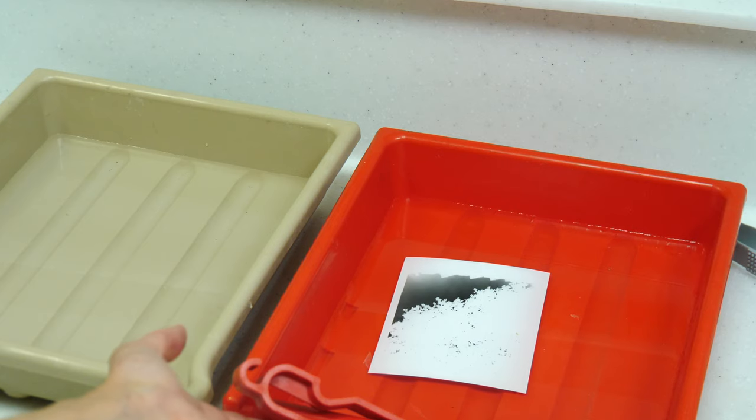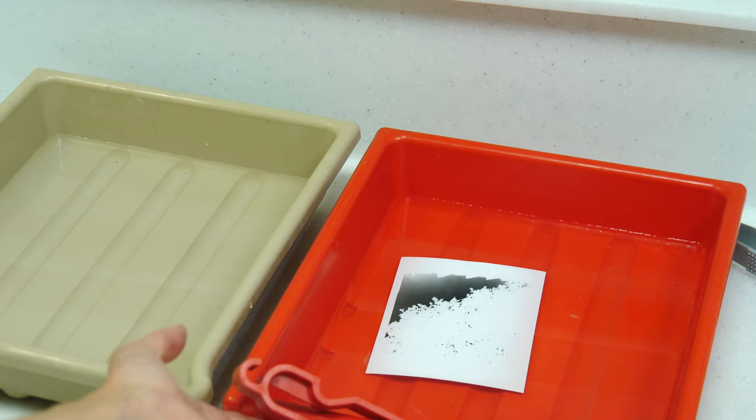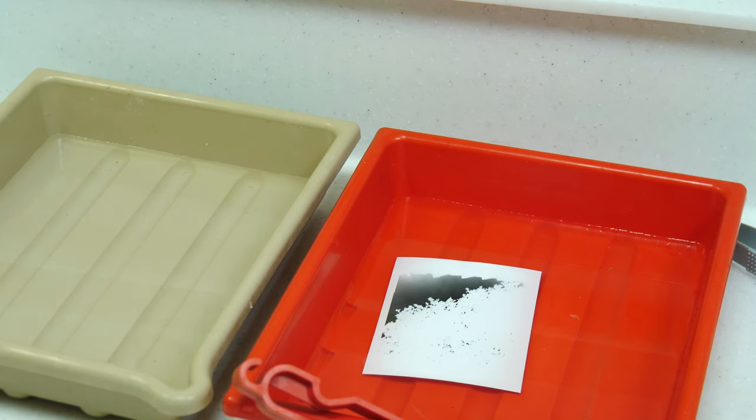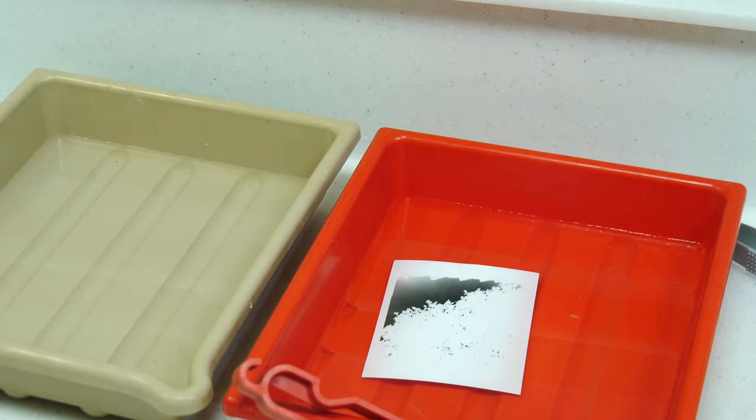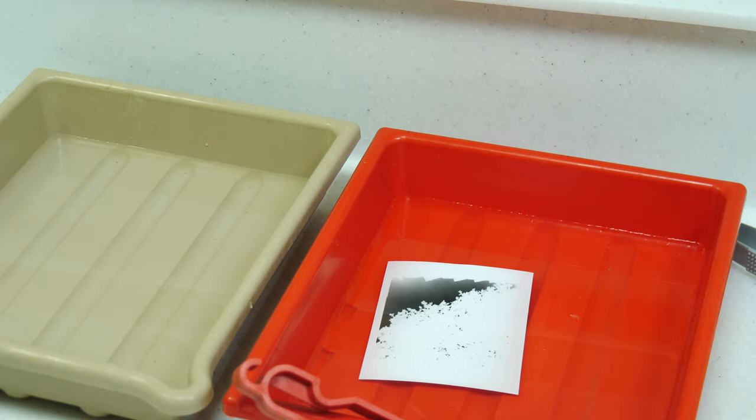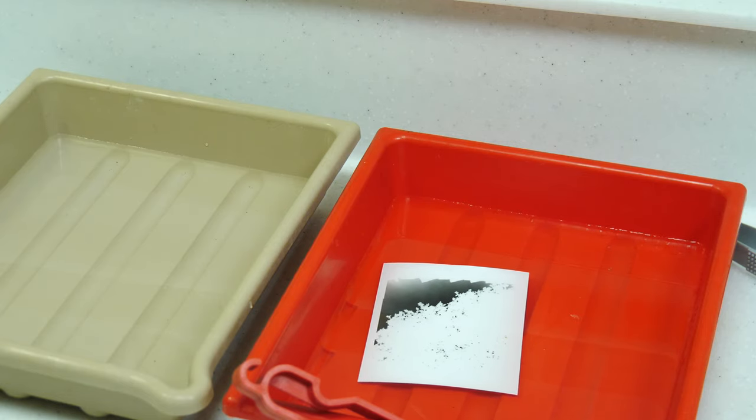So what I'm going to do is leave it to fix, give it a wash, let it dry, and then put it in the enlarger.